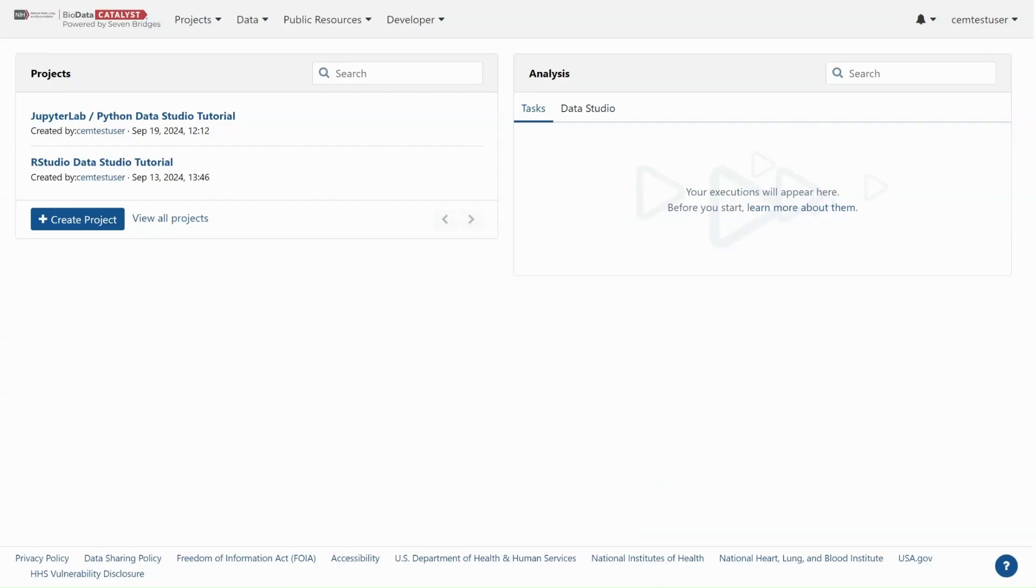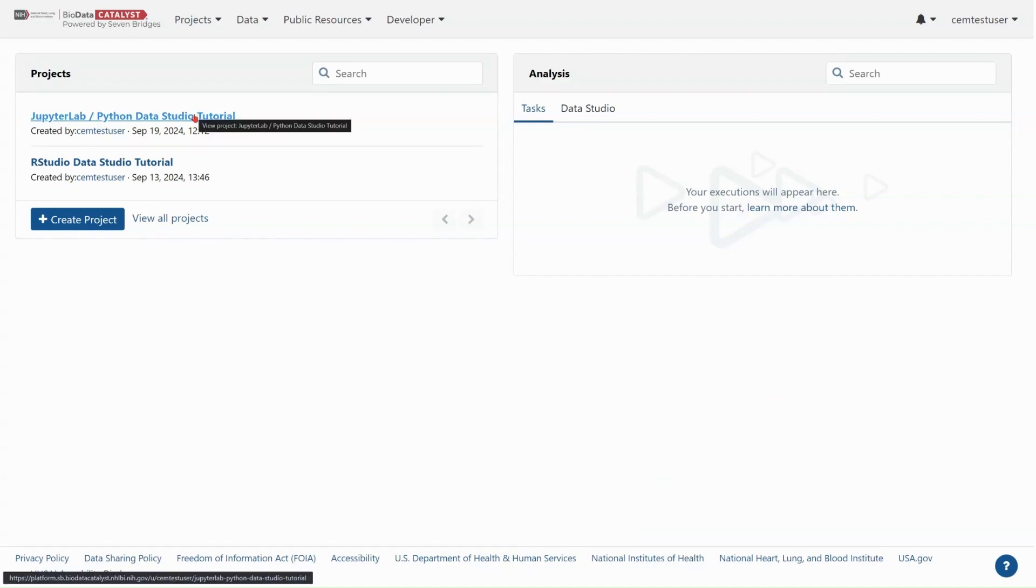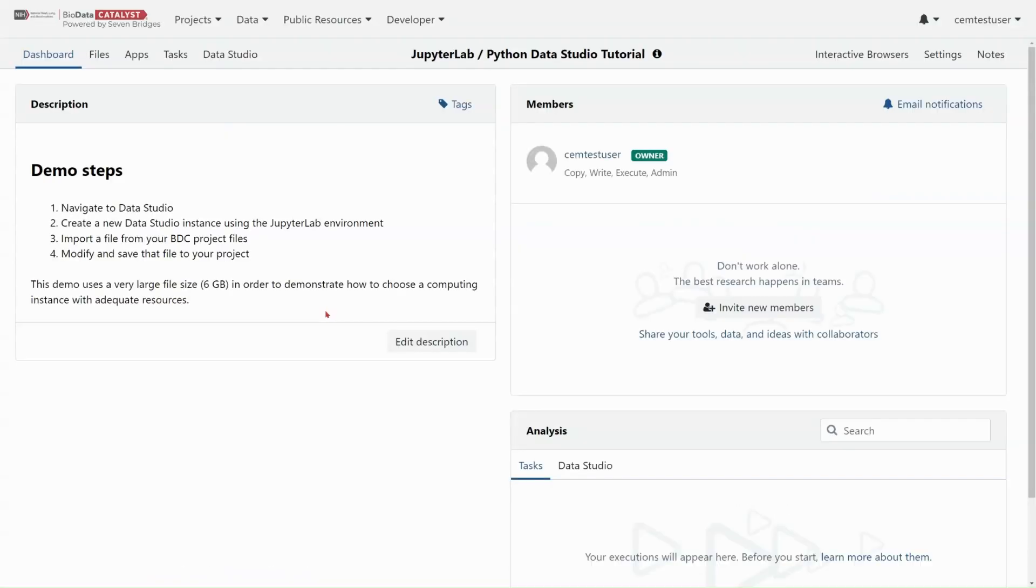As you can see, I'm already logged into Biodata Catalyst powered by Seven Bridges, and I will open the project that I've created for this tutorial called JupyterLab Python Data Studio Tutorial. Here on this project dashboard are the steps I will be taking in my demo. We will navigate to Data Studio, create a new Data Studio instance using the JupyterLab environment, import a file from our BDC project files, modify and save that file back to this project.